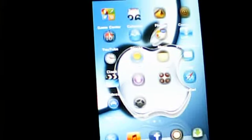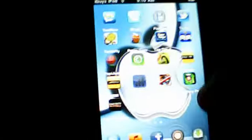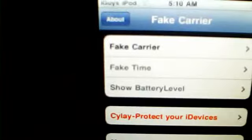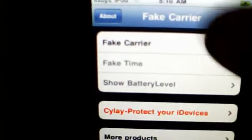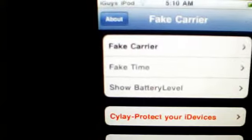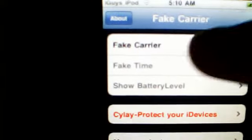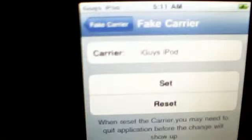So just to get started, the app I use is called Fake Carrier. Right here you can see Fake Carrier, and you can click it. Right there you just type in what you want.